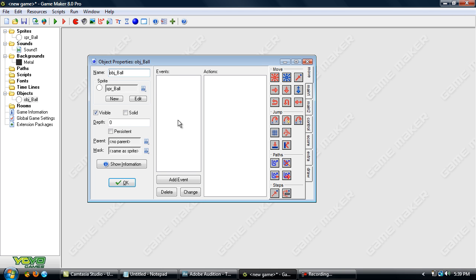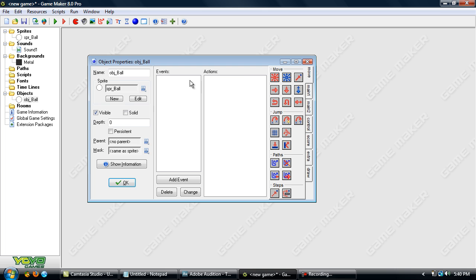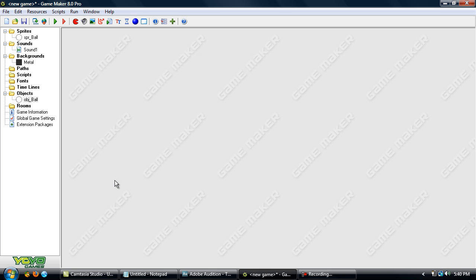You can change its visibility — uncheck it for invisible or check it for visible. Now, Solid — this is basically used for blocks that you can't walk through, maybe ground or anything like that. But for a character, you usually leave it unchecked. There's more to this part, but I will explain that later on. So, just click OK.